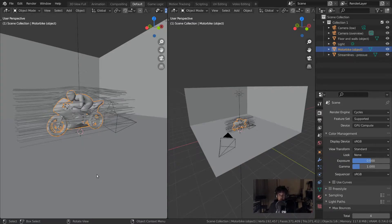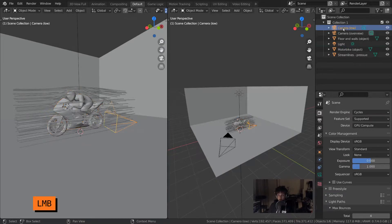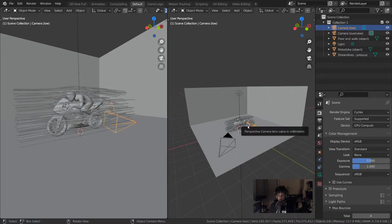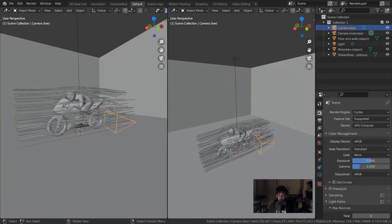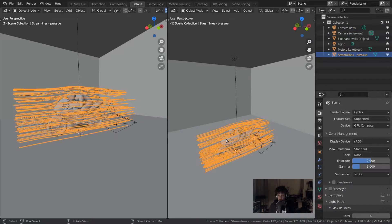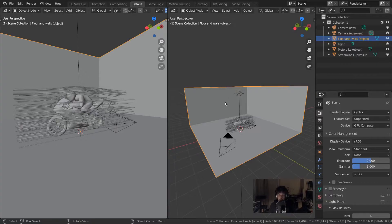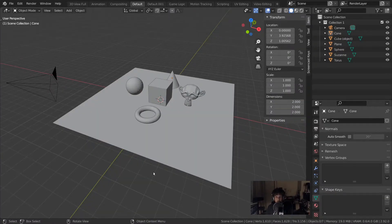Let's look more closely at the scene. We've got the motorcycle, the walls, a light object, and two cameras. The area in the upper right is called the outliner, and it shows all the objects in the scene in a hierarchy. If you click something in the outliner, such as a camera, you can see it gets selected both in the outliner and in the scene. Conversely, clicking the walls in the 3D view will also select it in the outliner. However, in very large scenes with thousands of objects, click-selecting in the 3D view can be slow, so it's better to use the outliner.